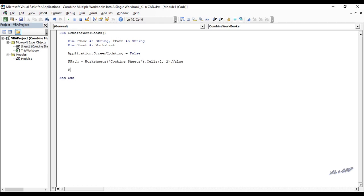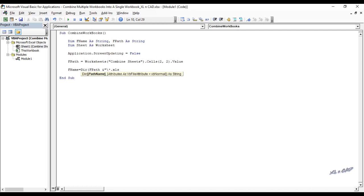fname equal DIR fpath ampersand double quotes backslash asterisk dot XLS asterisk double quotes. This is to exclude file types other than XLS format.